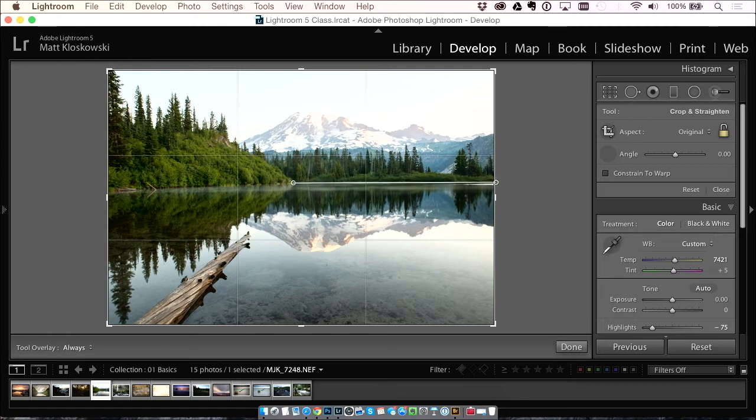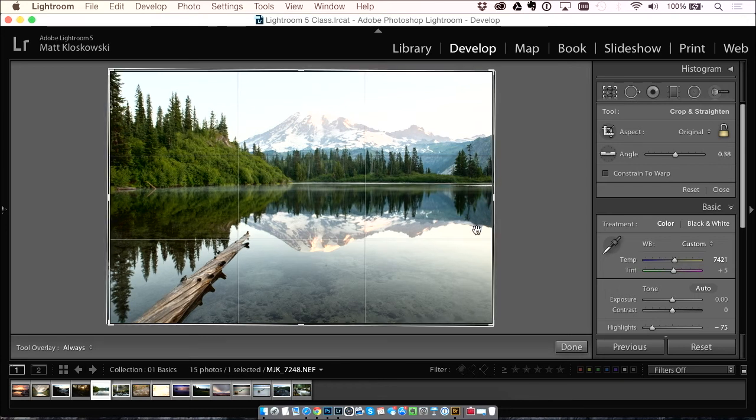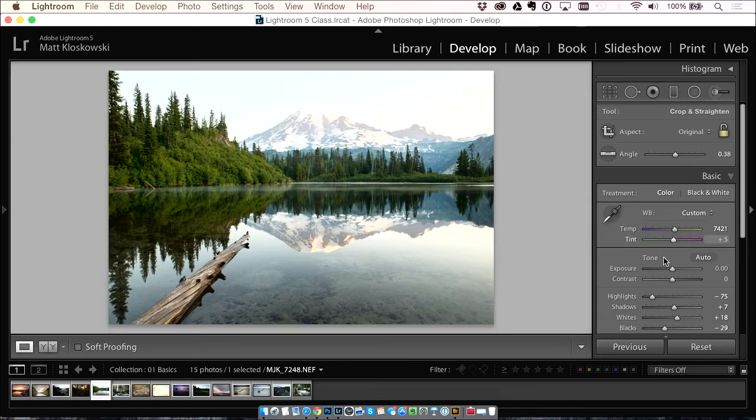I'm just going to drag the straighten tool right along it. So not too much, but it gets rid of that part.